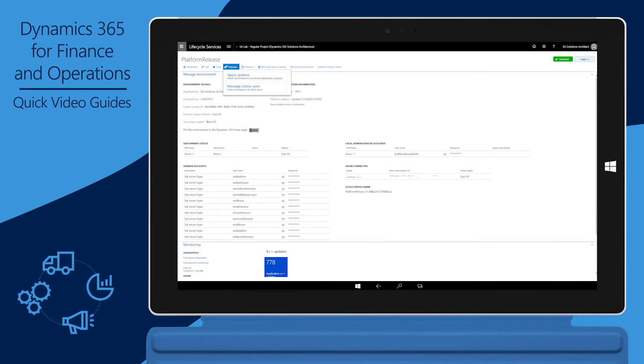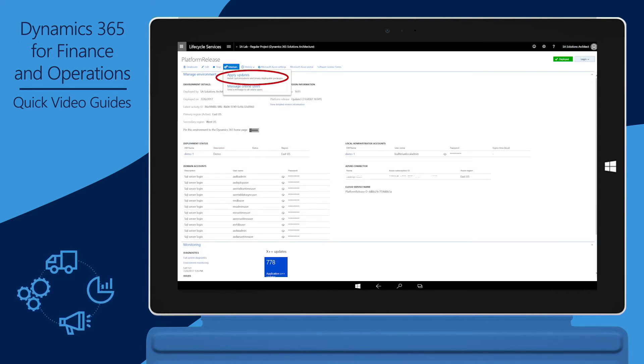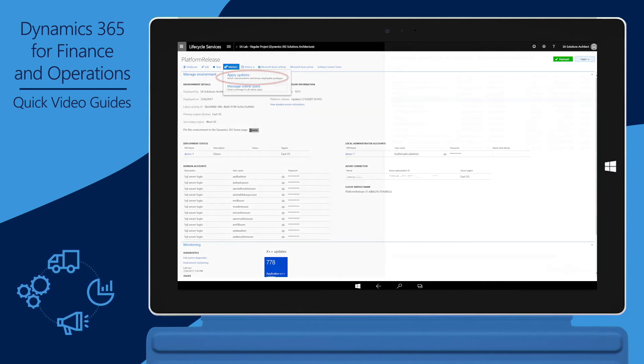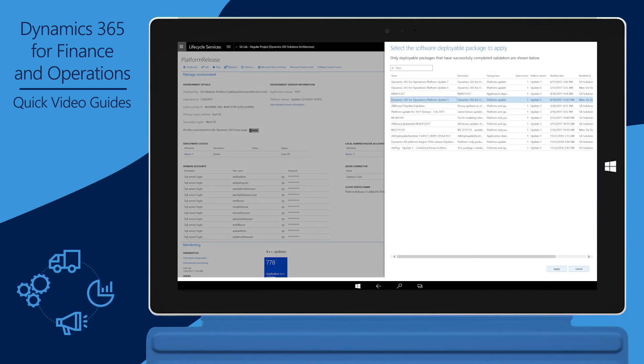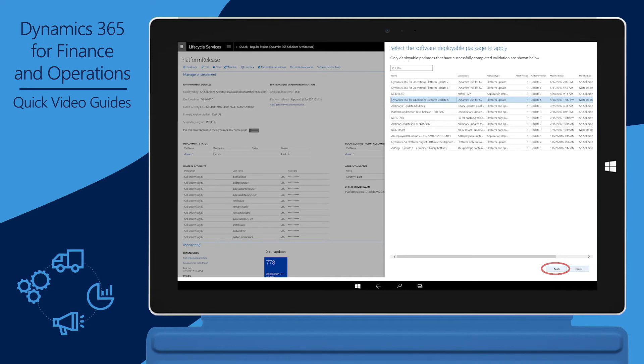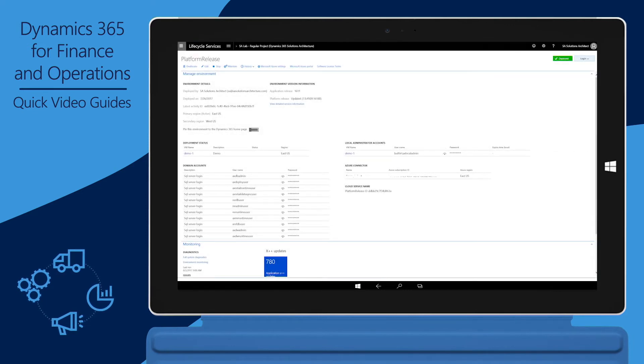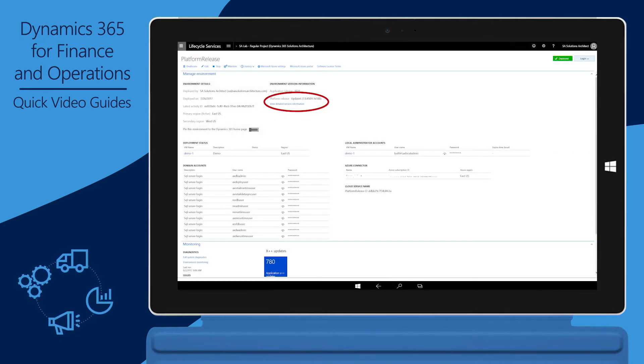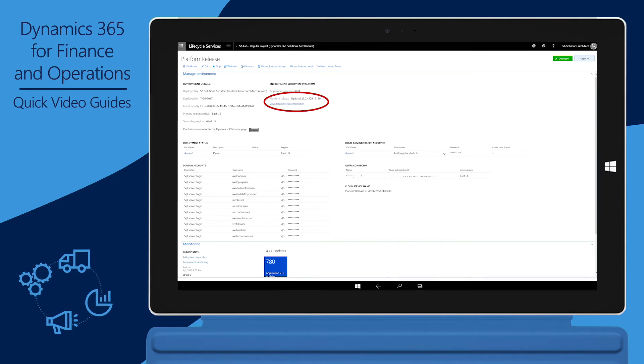Open the Details page for your environment, click Maintain, and then click Apply Updates. In the dialog box that appears, select the package and then click Apply. After the installation is completed, the platform version of your environment will be updated to the platform that you selected.